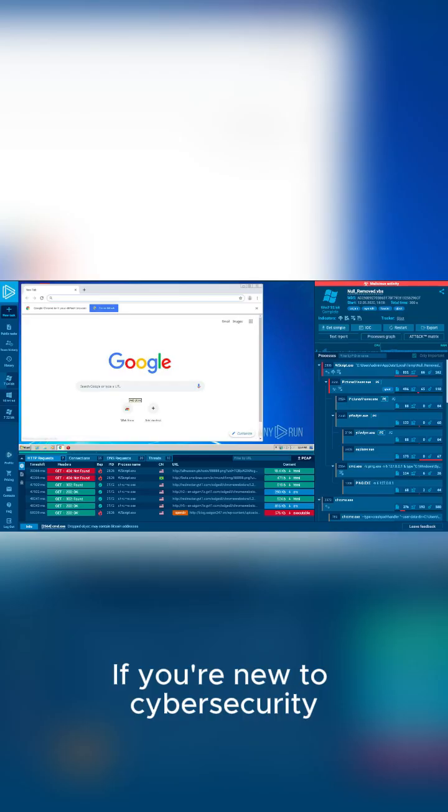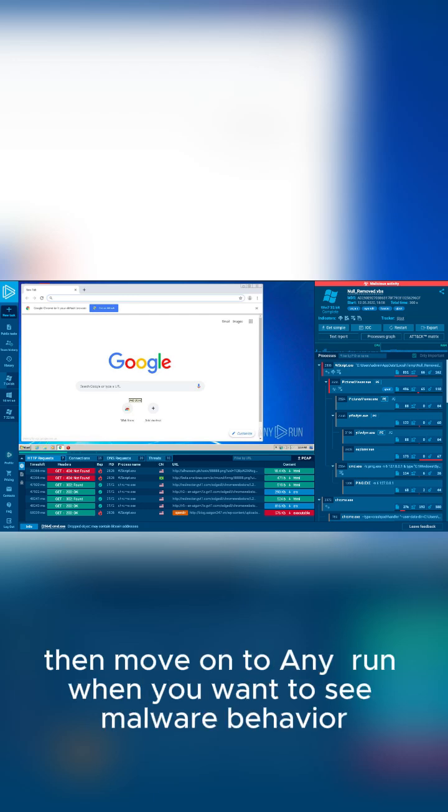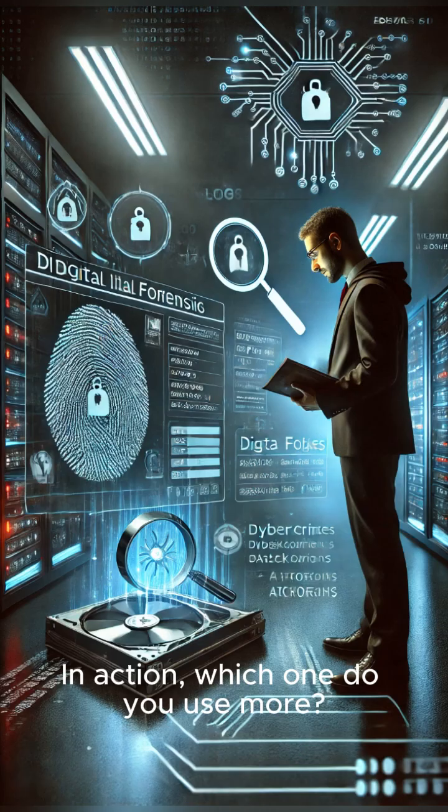If you're new to cybersecurity, start with VirusTotal, then move on to Any.Run when you want to see malware behavior in action.